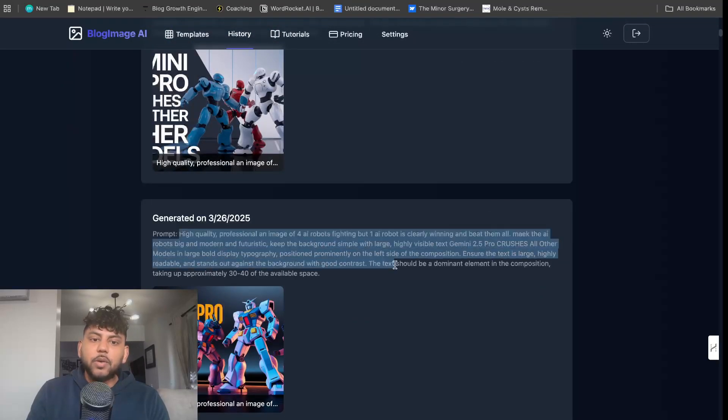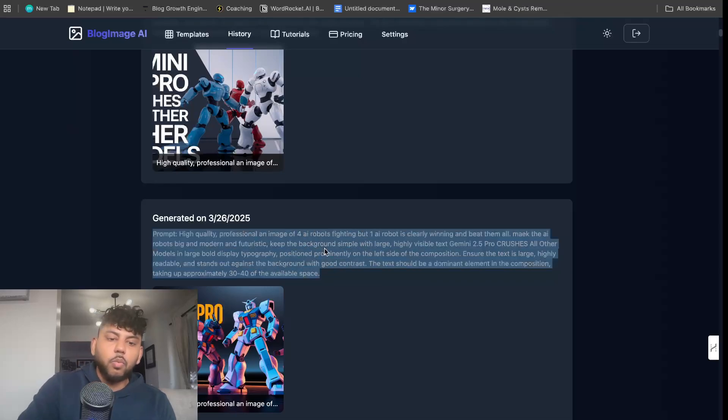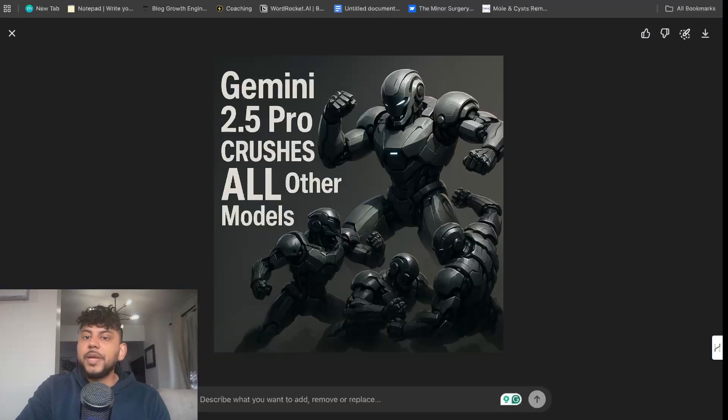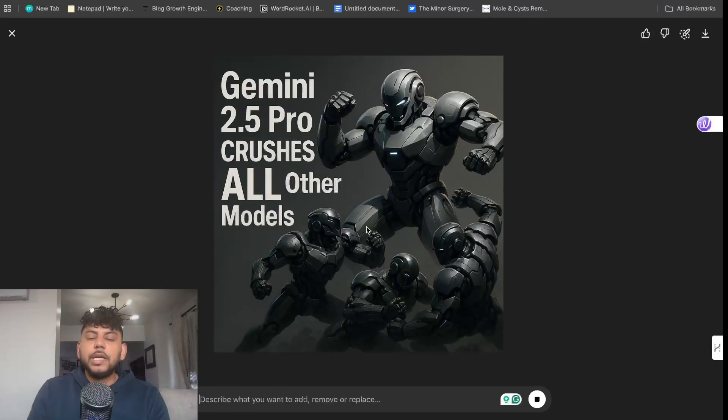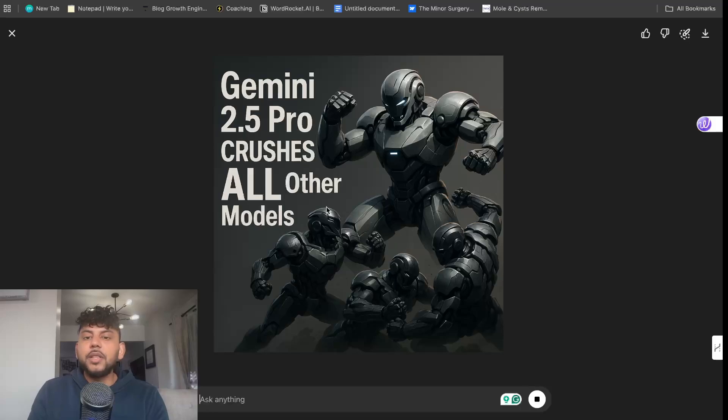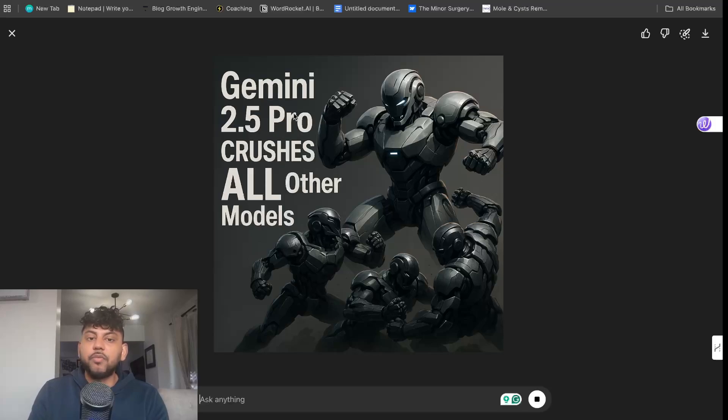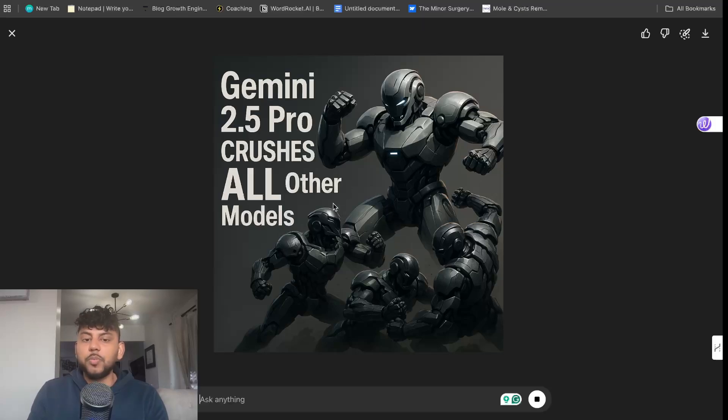It was a high quality image of AI robots fighting. One AI robot is winning, and then I pasted that into ChatGPT to create the image. Here is the image we got back. I really like the actual robots themselves. I don't really like the text as much and I don't really like that it wasn't formatted as a YouTube video. I've actually created a new prompt and it is generating in the background, so we'll be able to compare apples to apples.